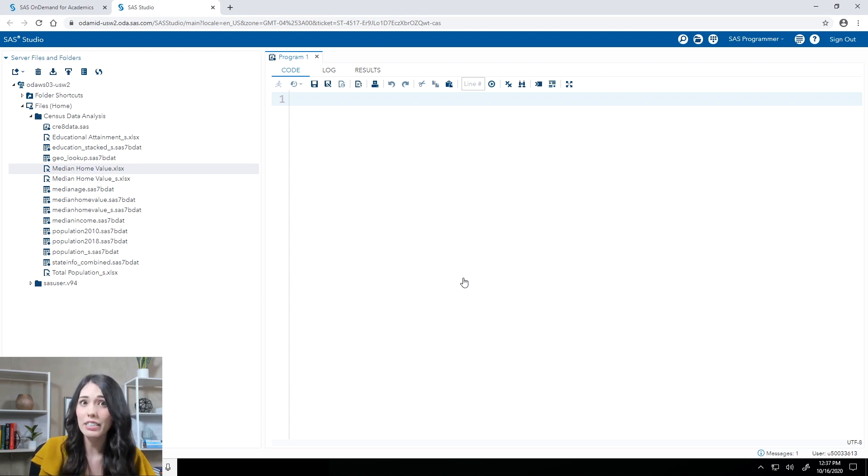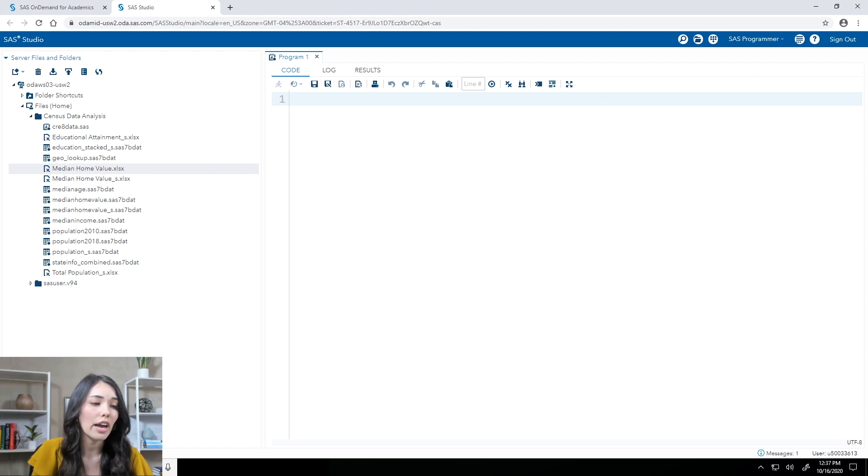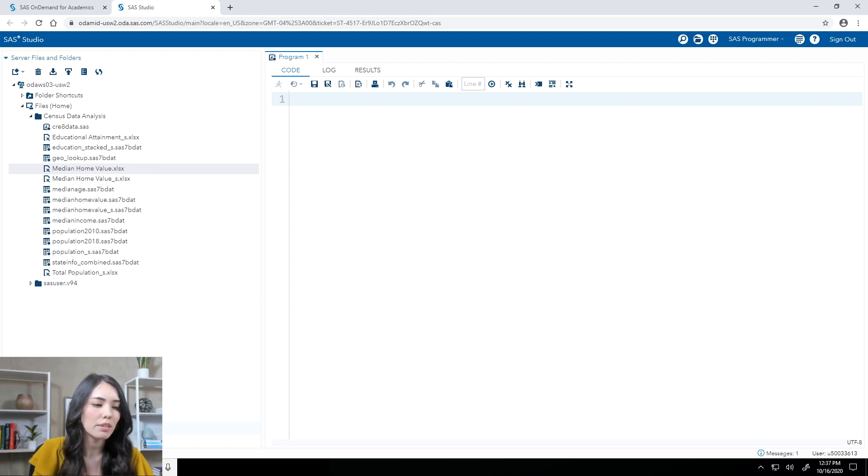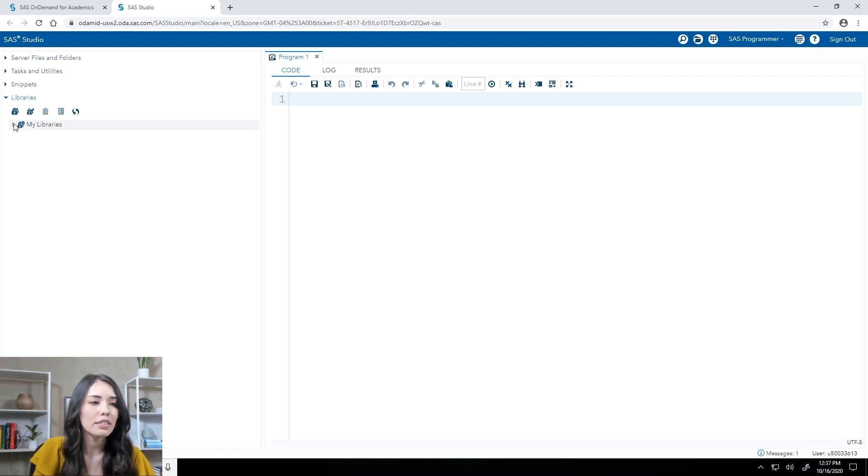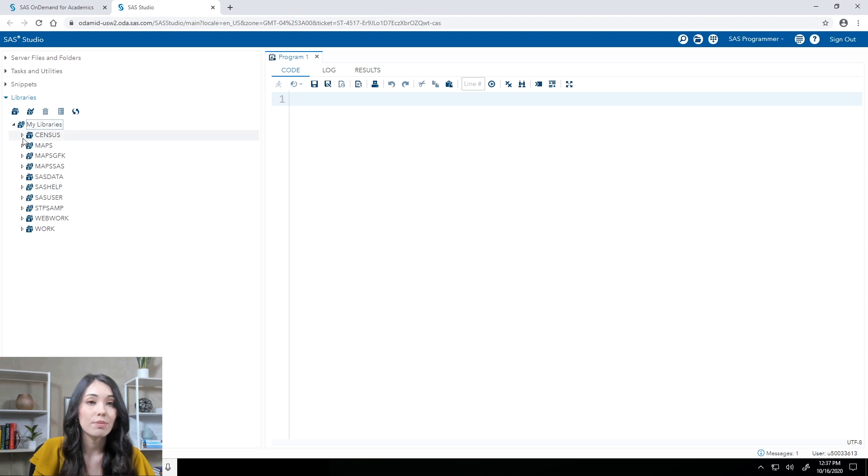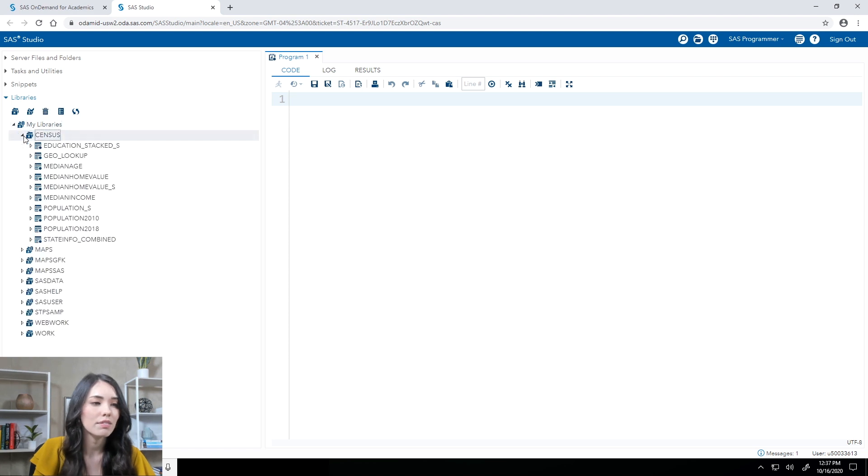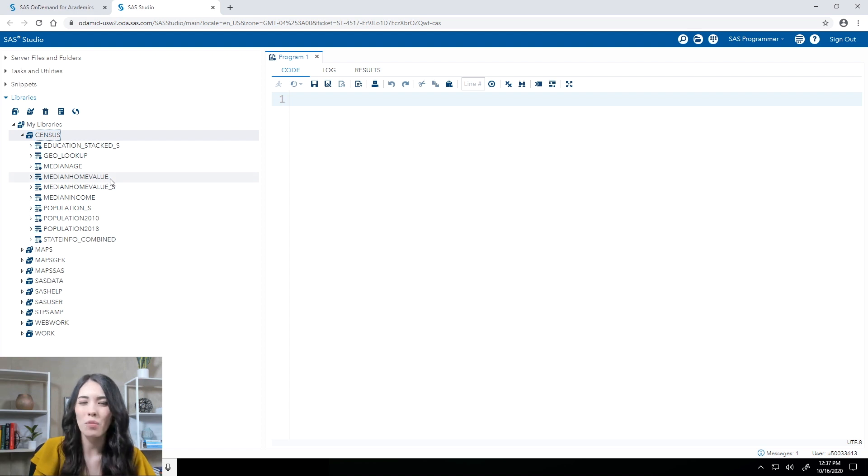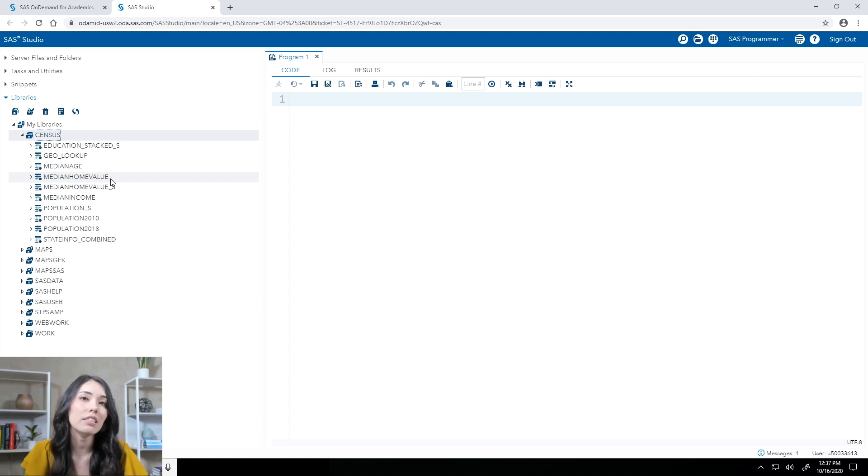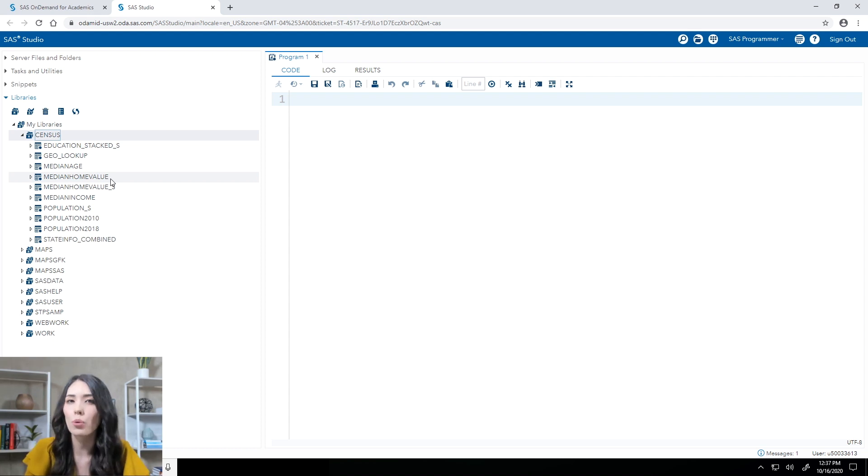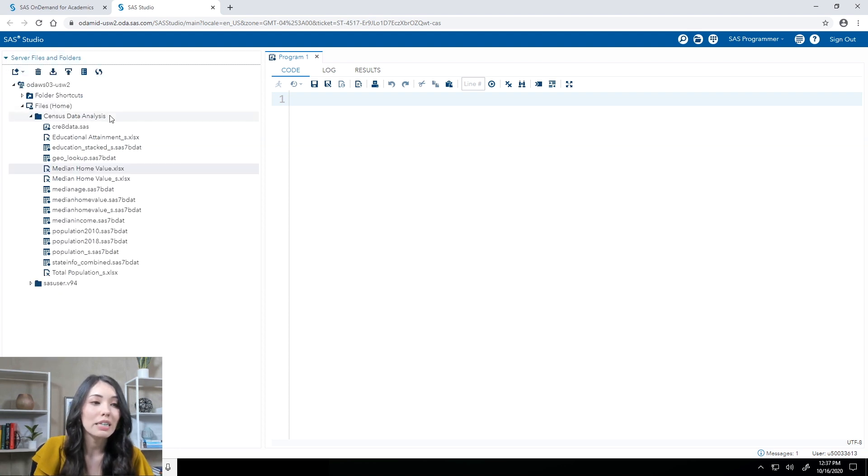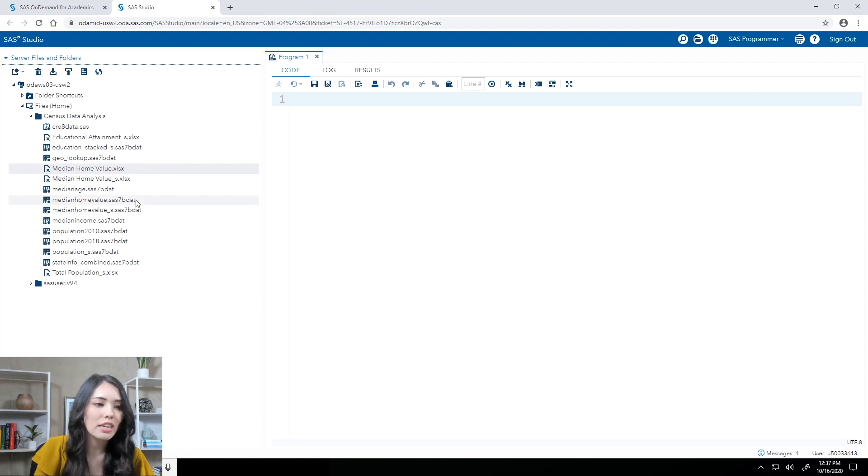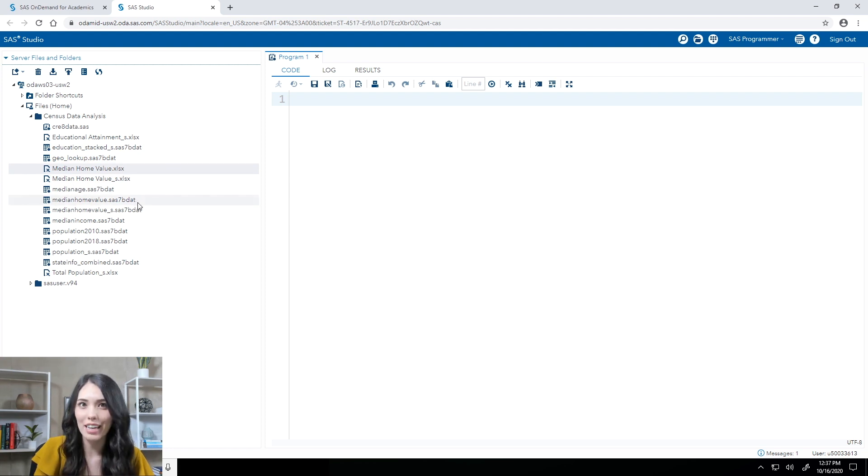I can take a look at the library section in my navigation pane. Expand my libraries. Census. And there we have it. I can actually see the median home value table is available to me. Remember though, that census library is just a pointer or shortcut to the census data analysis folder. So if I go to server files and folders and look at my census data analysis folder, I should see that same median home value SAS table available in here as well.